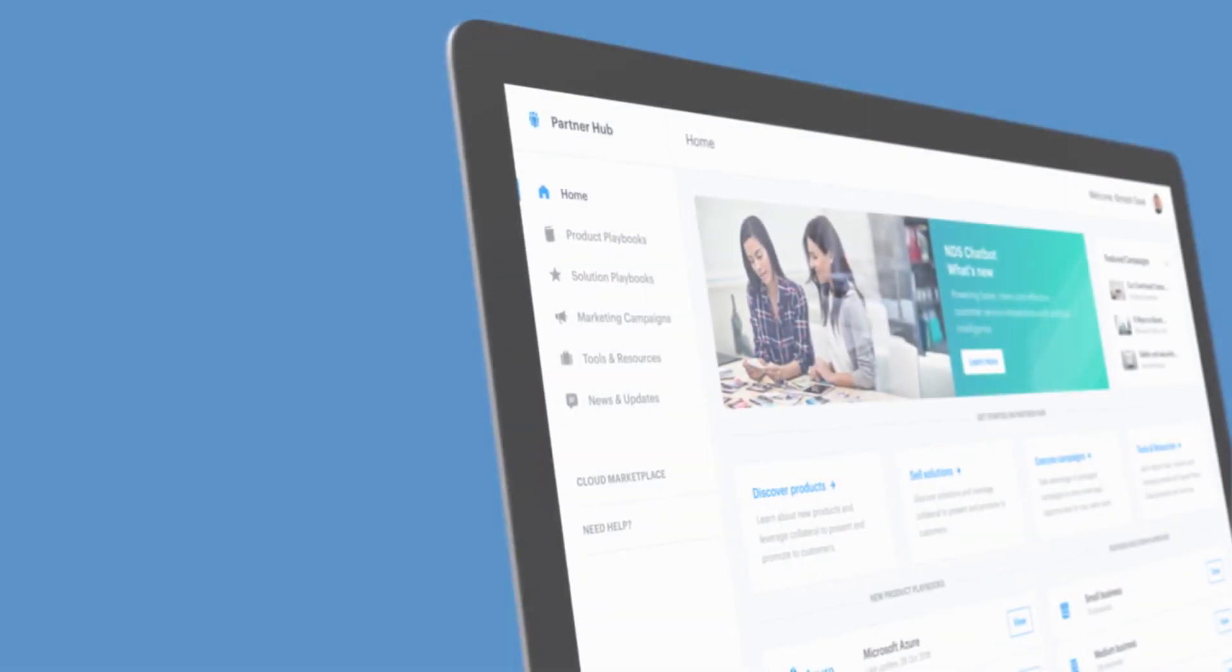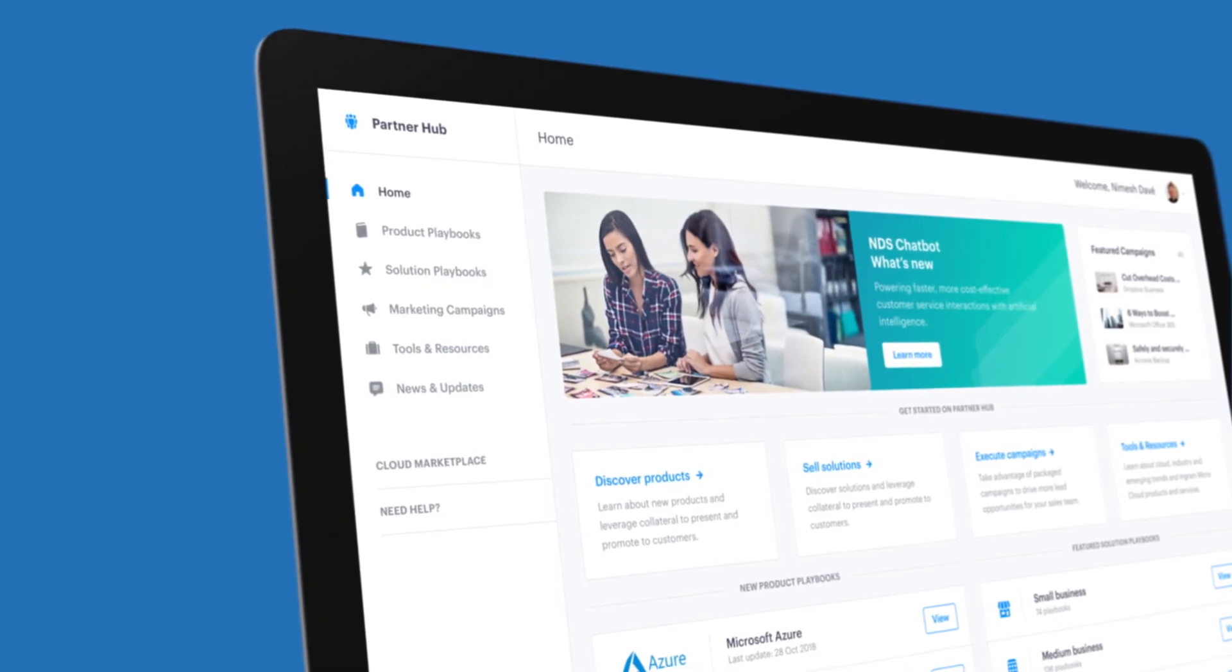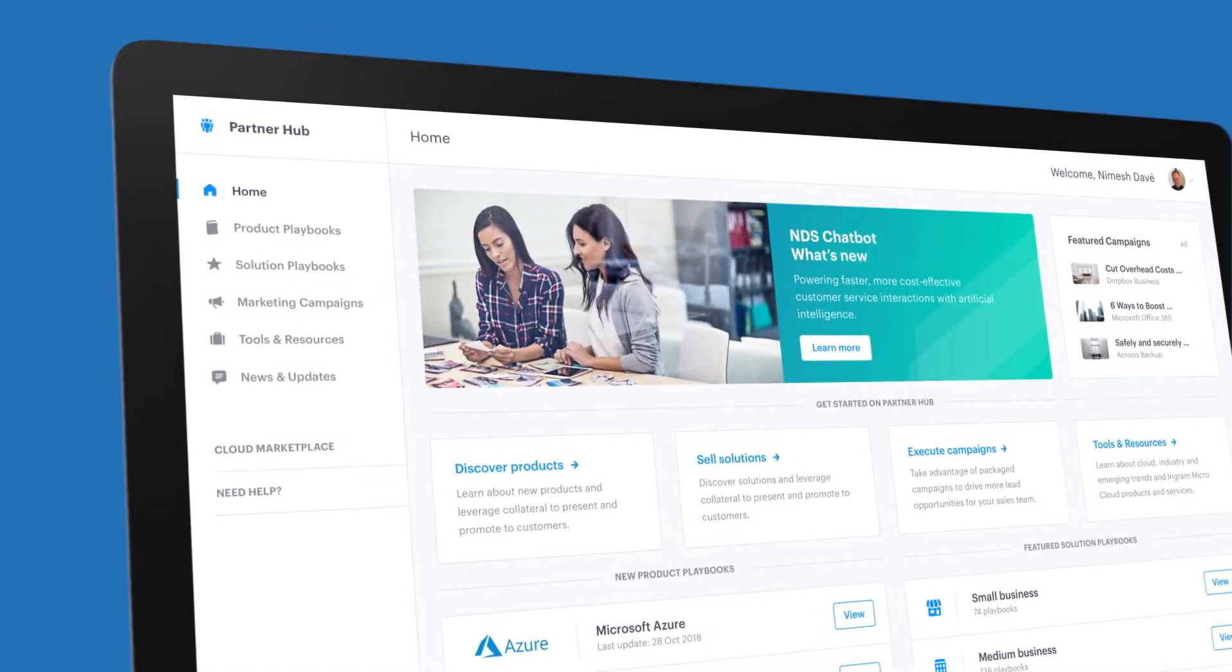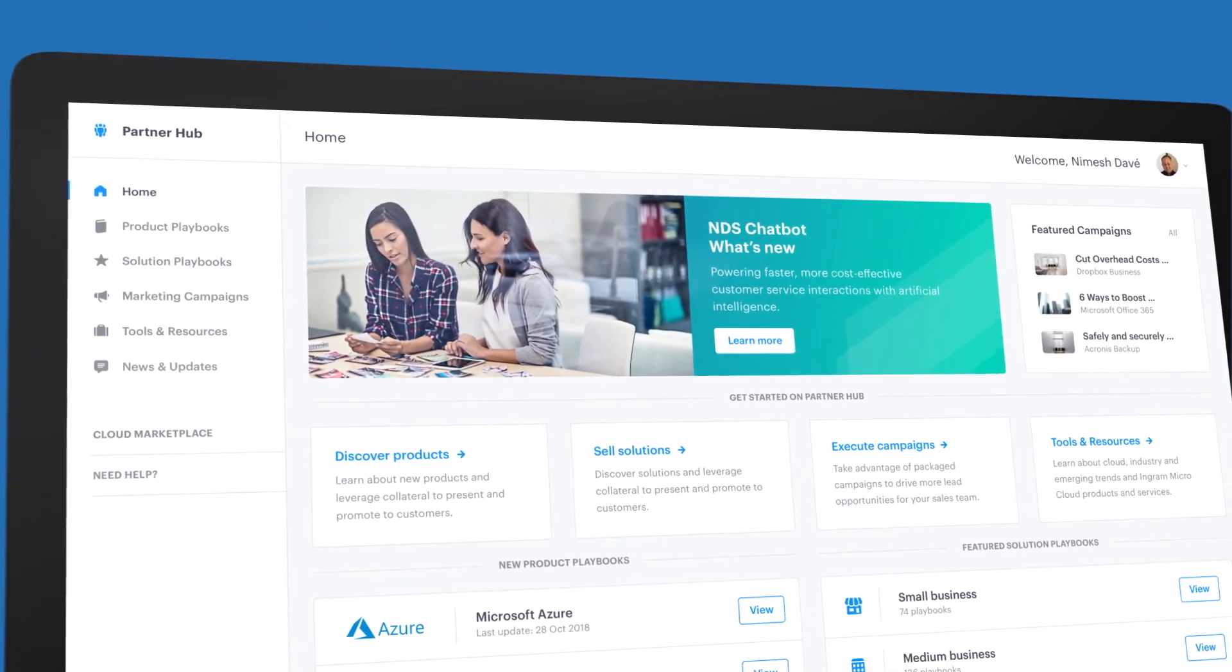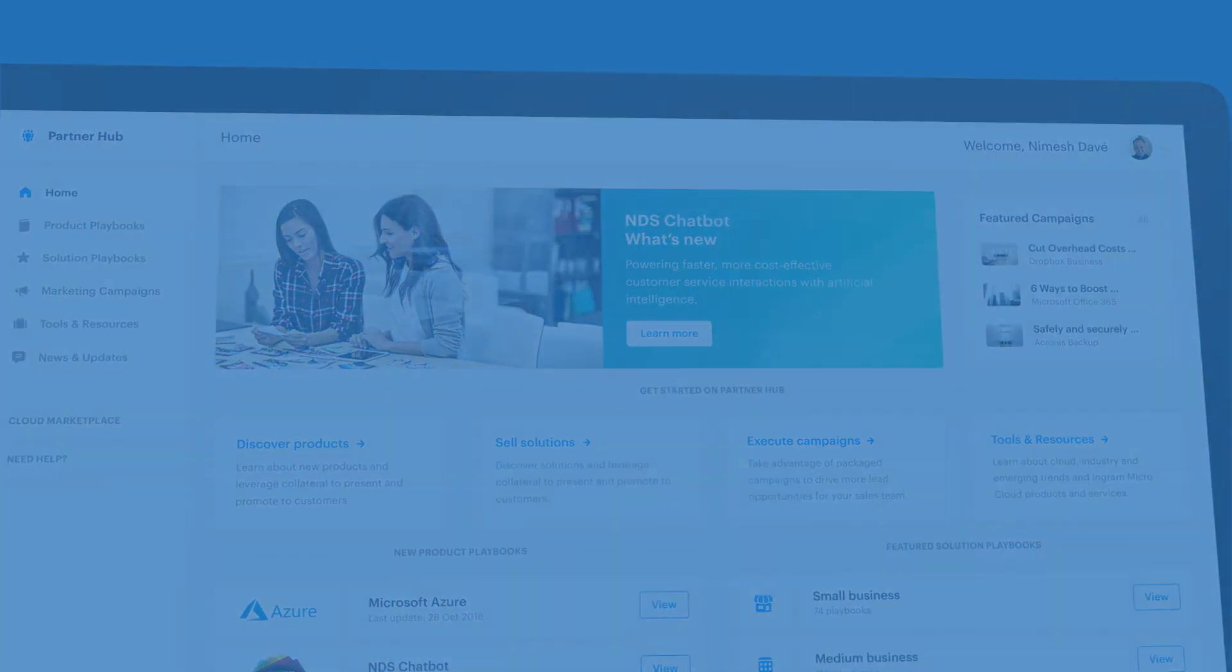By embracing the entire product lifecycle, Connect is forever changing how vendors develop, distribute, and market their products. Are you ready to Connect?